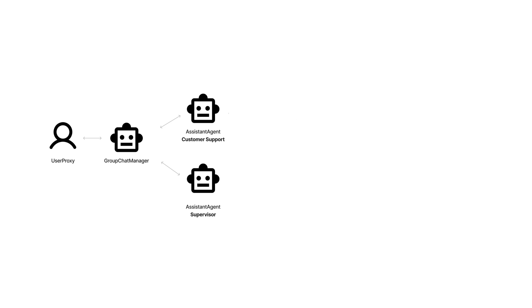We begin with setting up a basic group chat composed of a user proxy who assigns tasks, a customer support agent tasked with addressing customer inquiries, and a supervisor dedicated to ensuring the quality of the responses meets company standards.